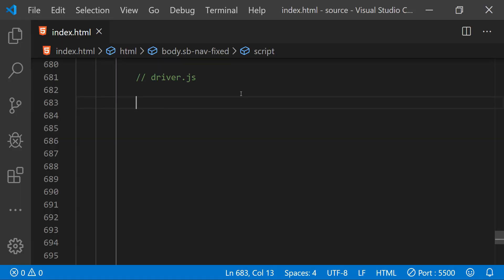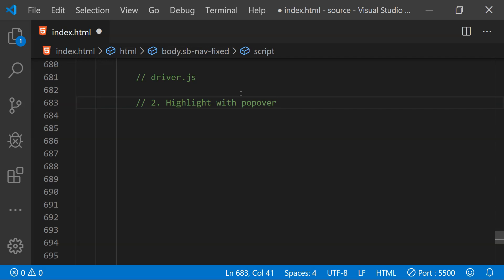The second way to use driver.js is to again highlight an element but this time show a popover tooltip along with the highlighted element, so that users can see why we are highlighting it and what it is all about.